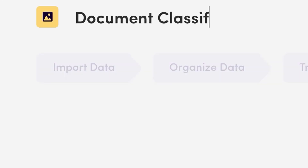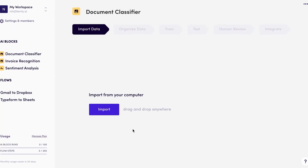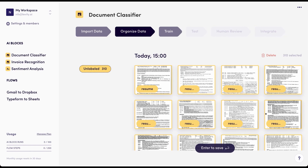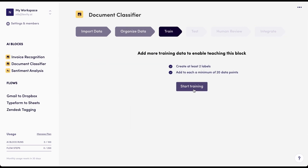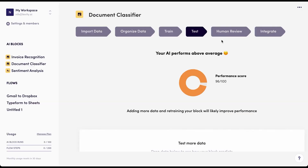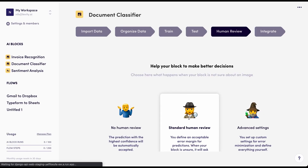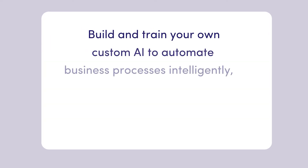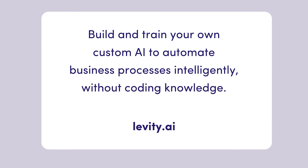Now that you're here, I wanted to tell you about Levity. Levity is a tool that allows you to train AI models on images, documents, and text data. You can rebuild manual workflows and connect everything to your existing systems without writing a single line of code. If you liked this video, you'll probably love Levity — and we can't wait to hear from you.